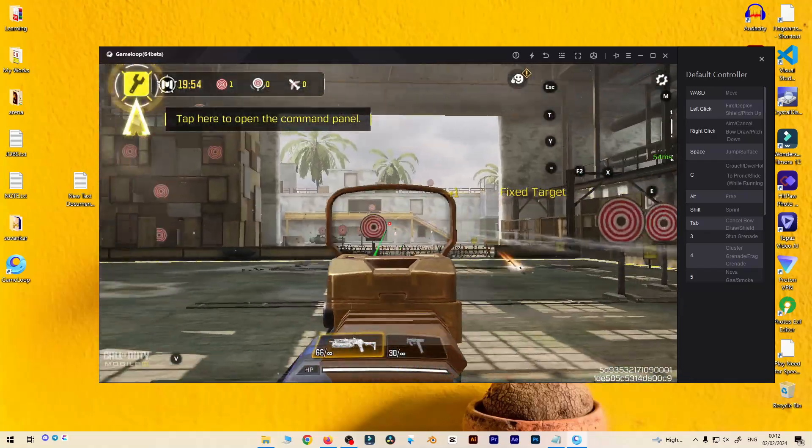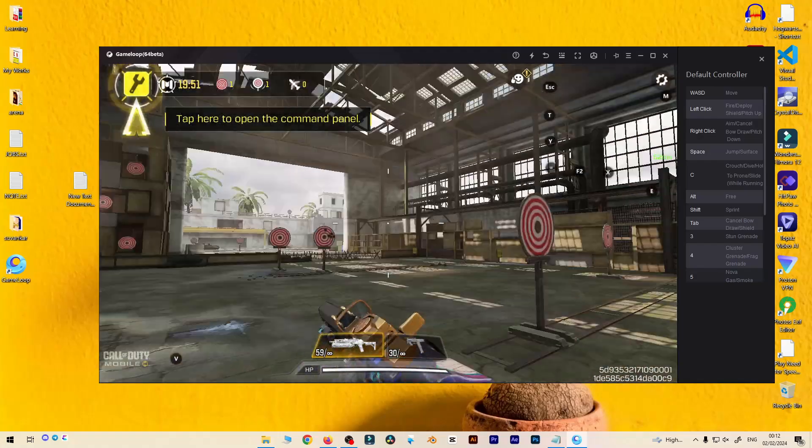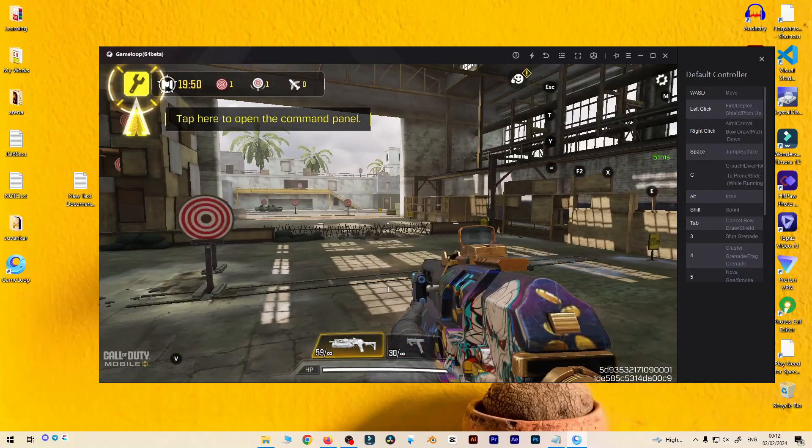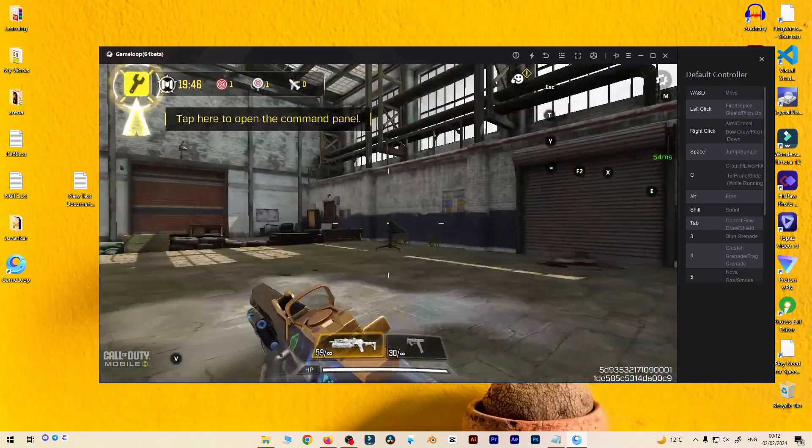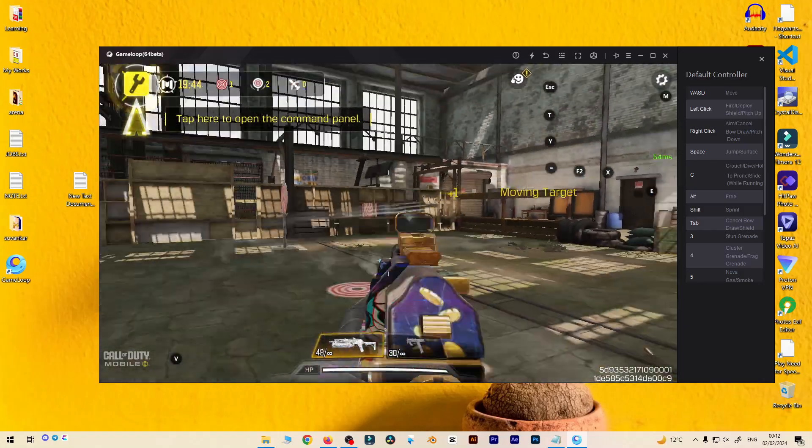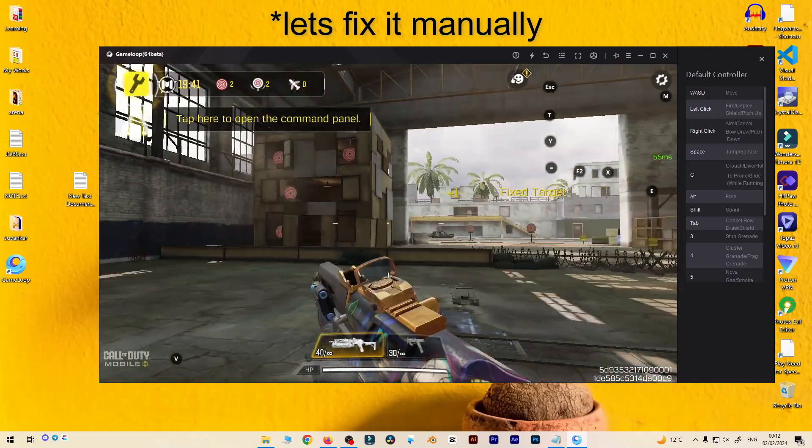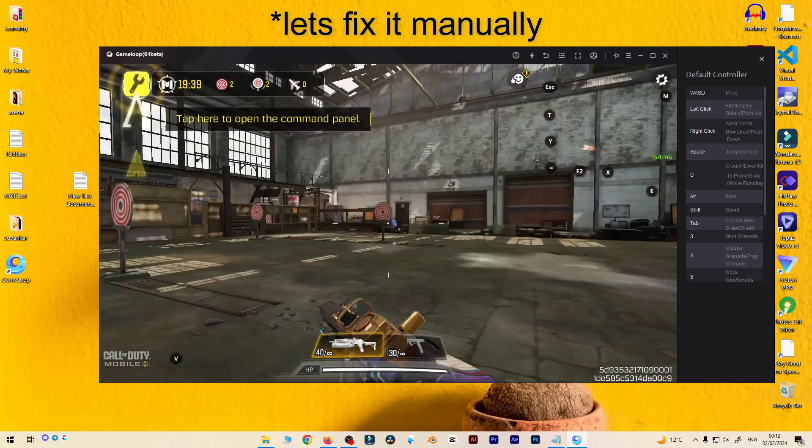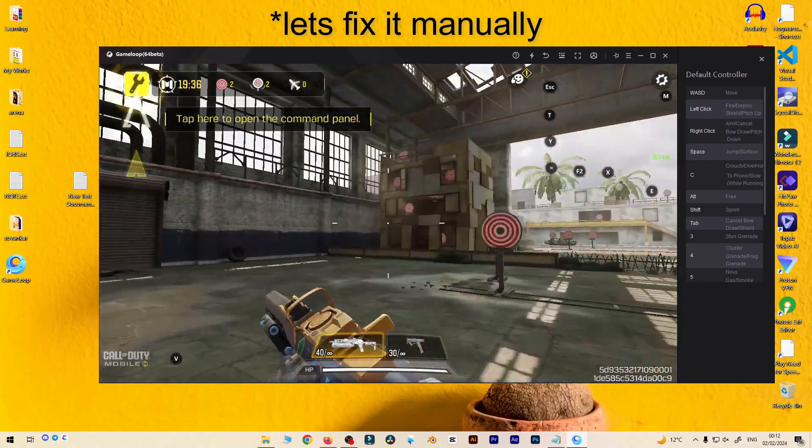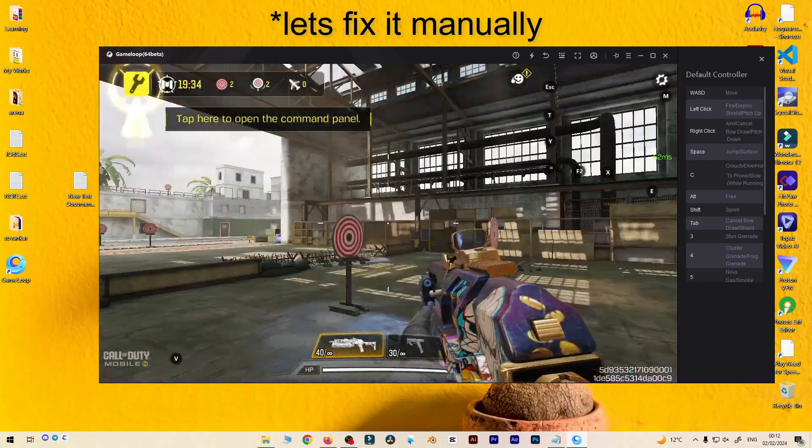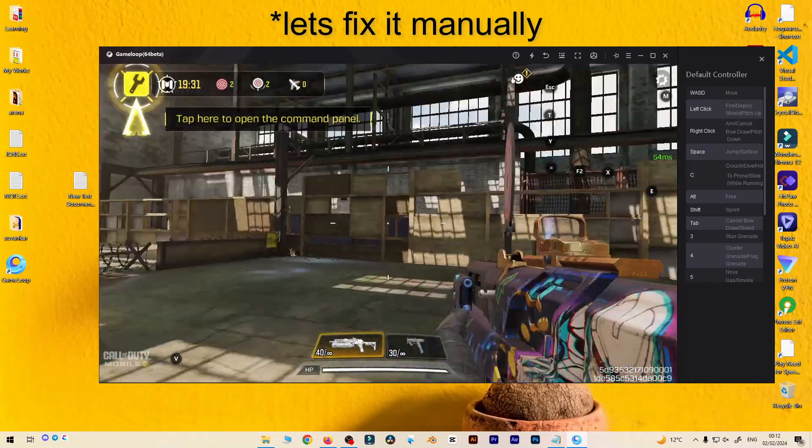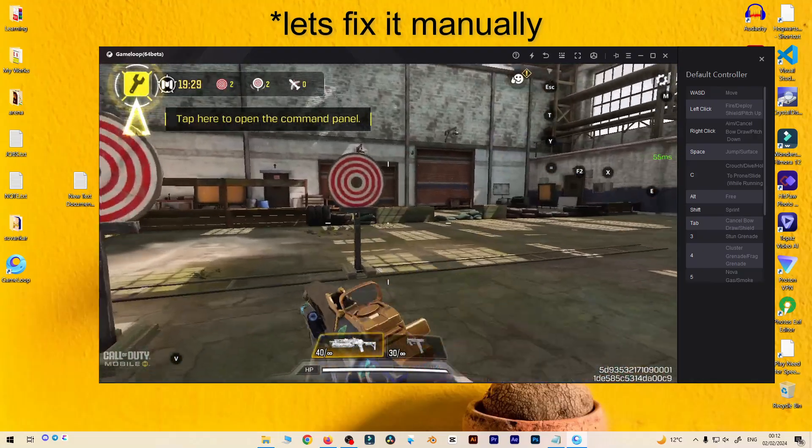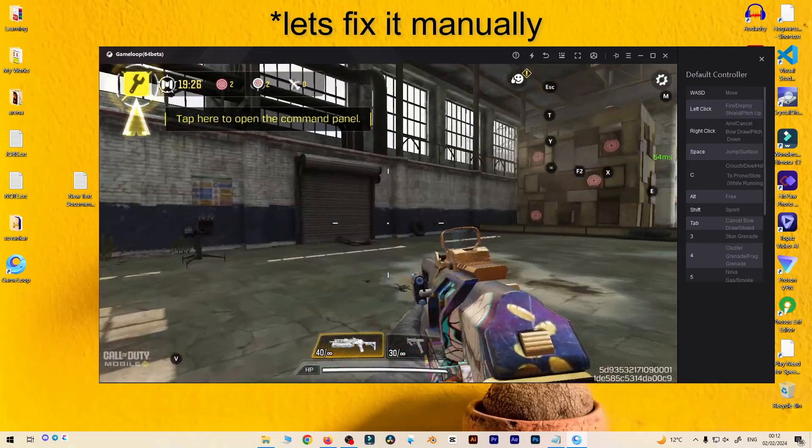So some problem is still there. Something is not working, some keys are not working. Something also works. You can see some overlay keys are showing on the screen, so it means you can slide, jump - these things are working.